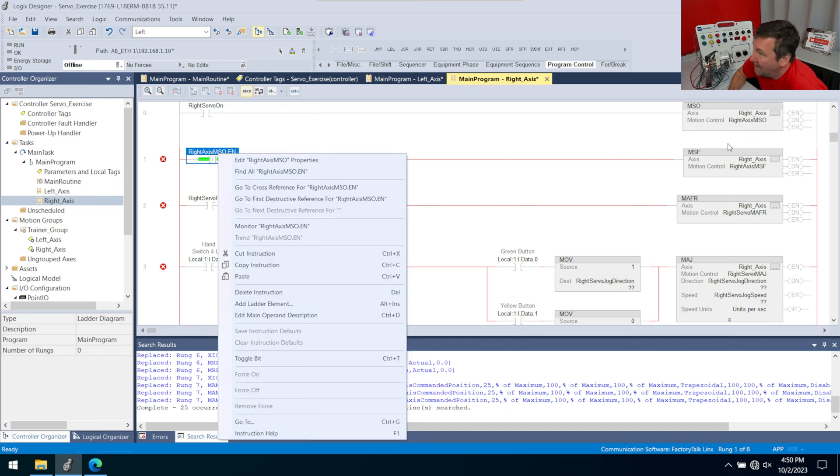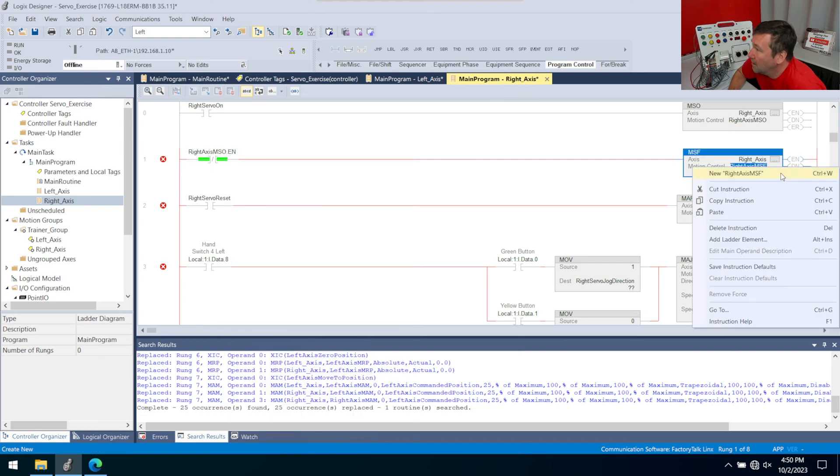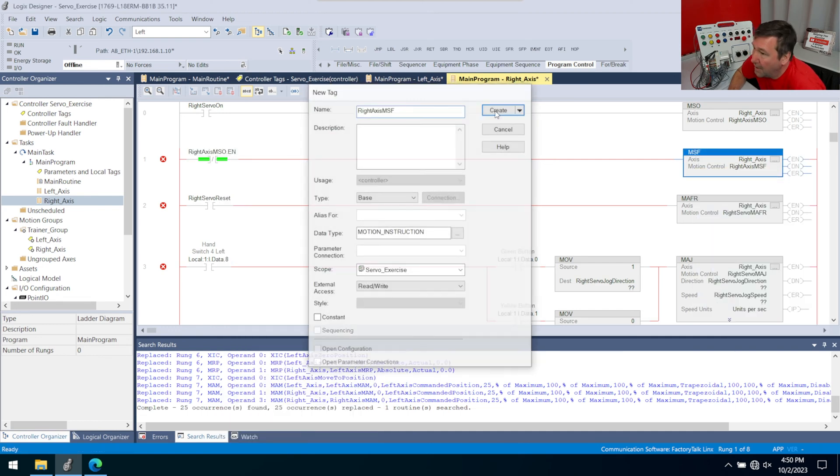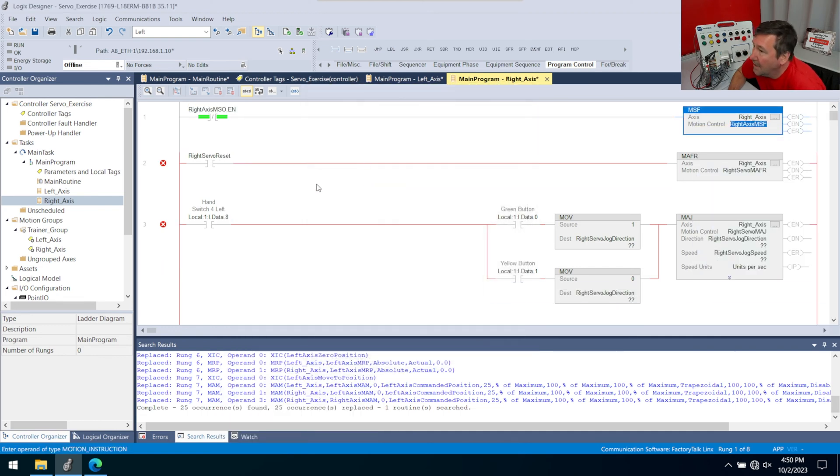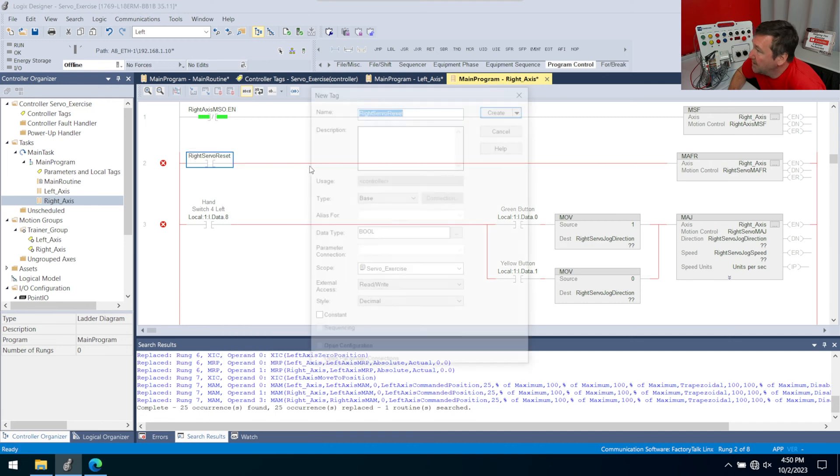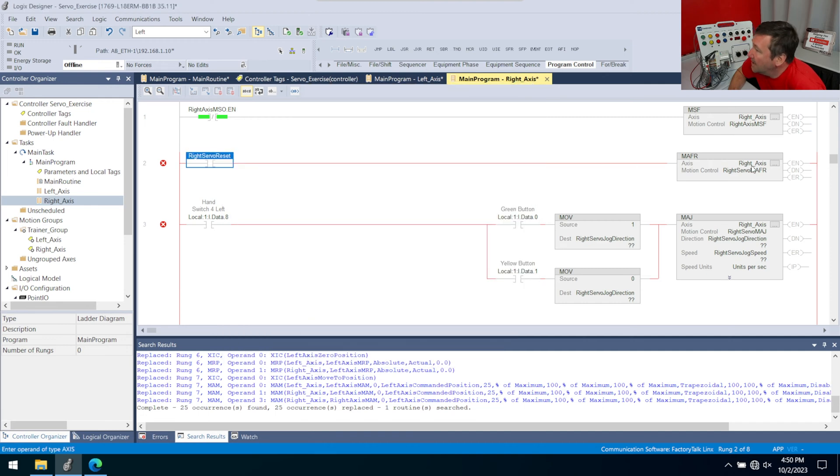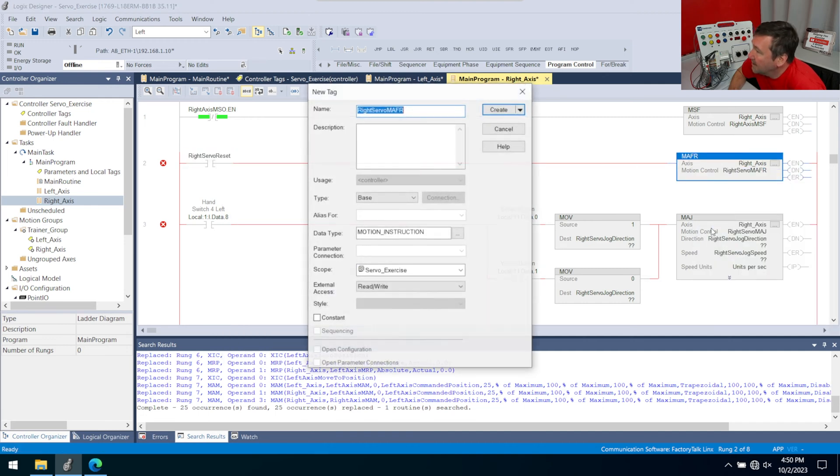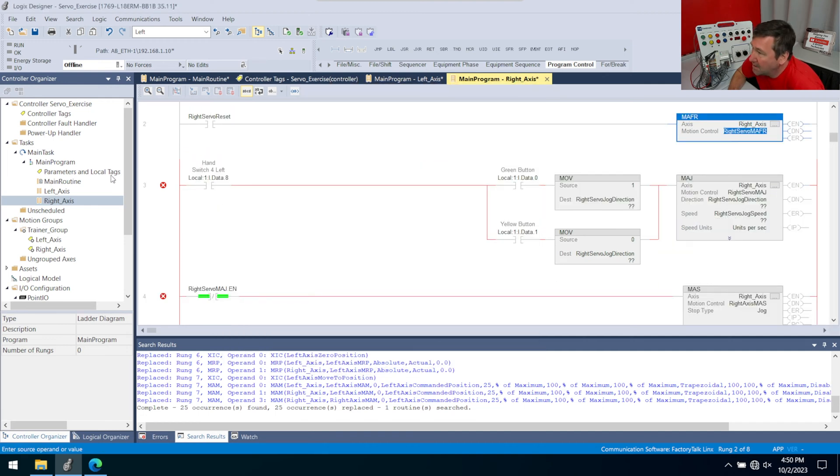In fact, if we do, it has an edit instead. So we'll right click our MSF, create. And same with servo reset, and same with our fault reset. And we may want to talk about this rung in a little bit. But for now, we're going to do the exact same thing.